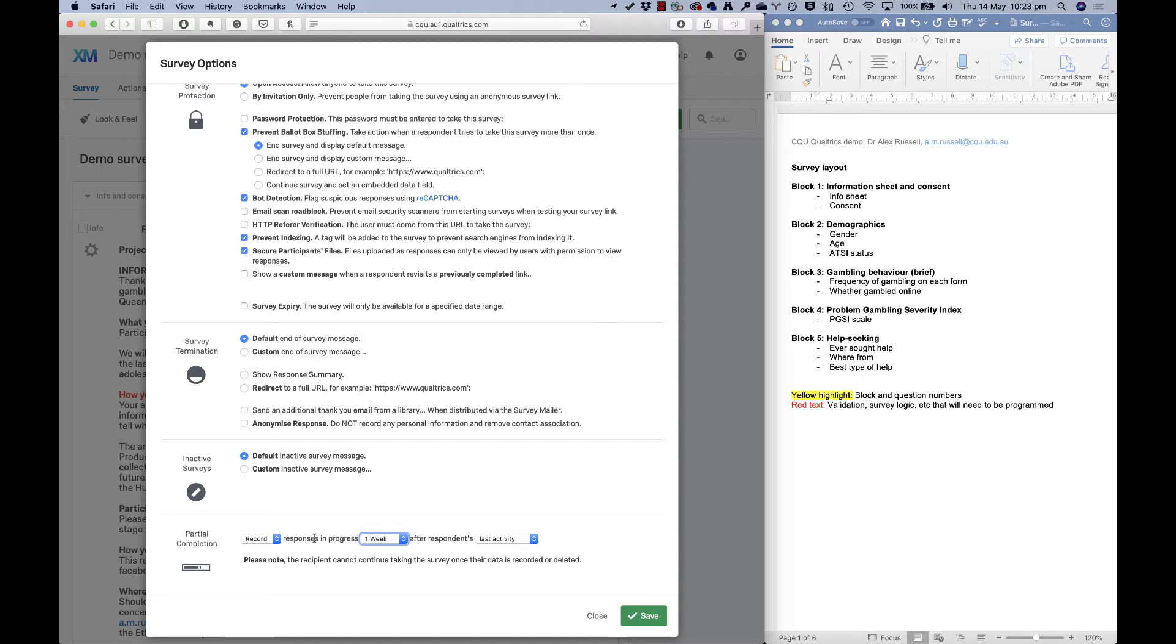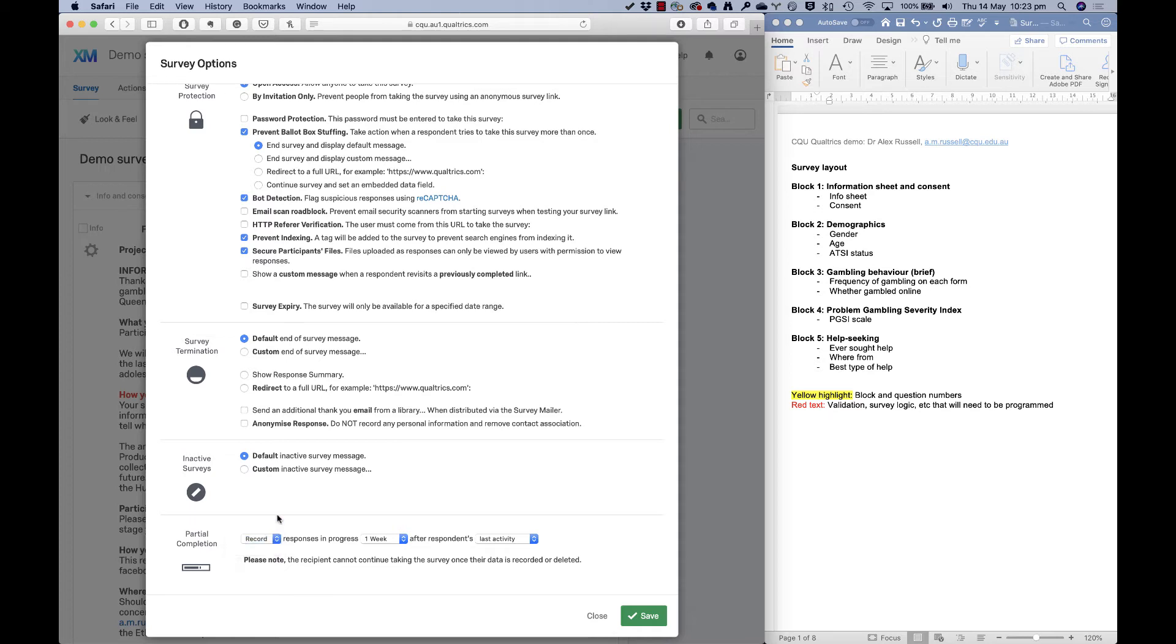And then you want to think about what happens once that week runs out. There is an option to delete all partial responses here. And I would suggest never doing that. I would suggest always recording partial responses.